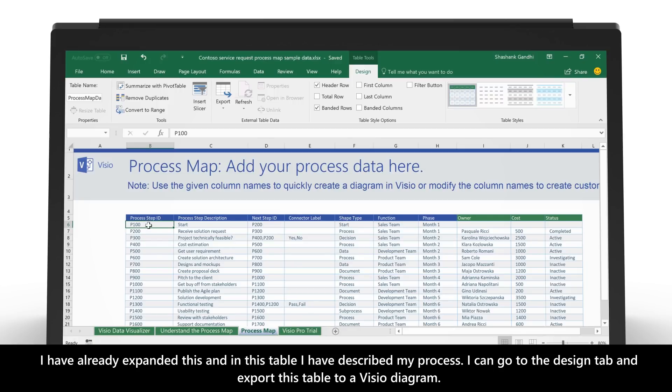I have already expanded this, and in this table, I have described my process. I can go to the Design tab and export this table to a Visio diagram.